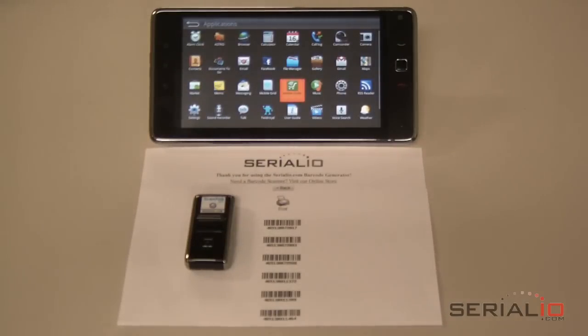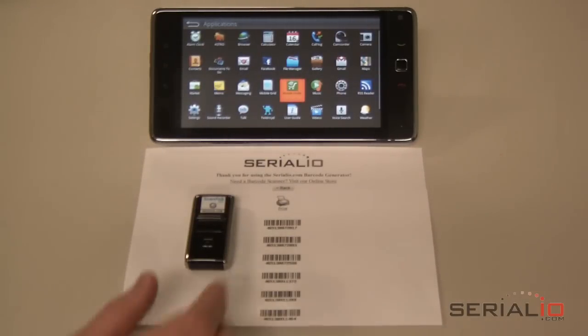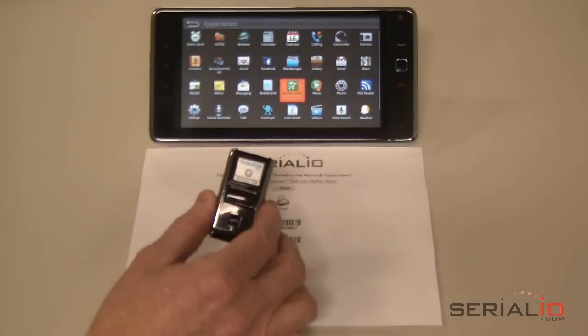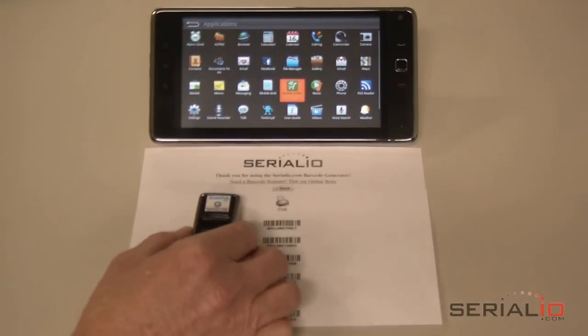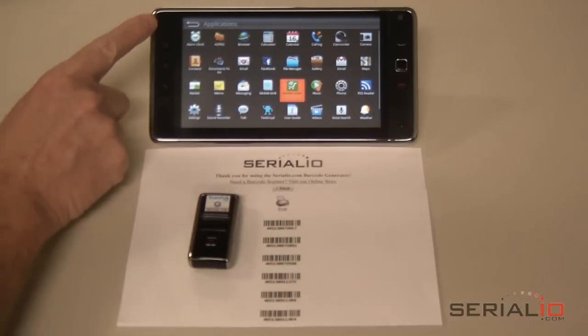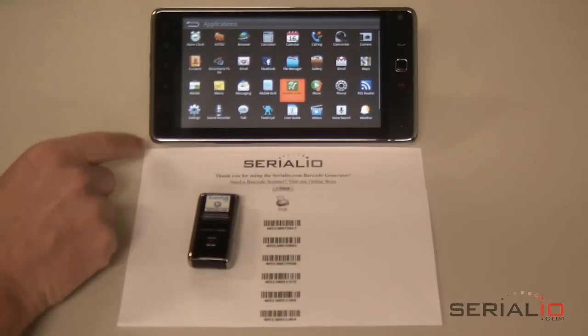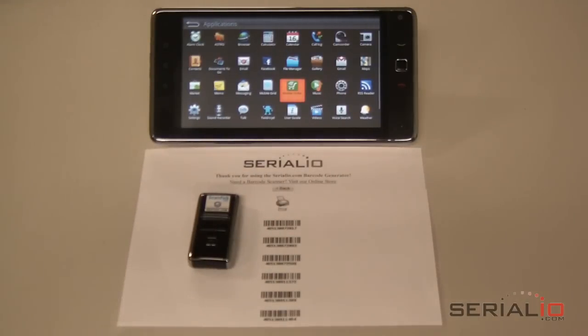This video demonstrates using the Order in Hand mobile order application and the ScanFop 2002 barcode scanner with an Android 7-inch tablet, the barcode scanner center of mobile ordering.